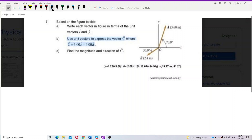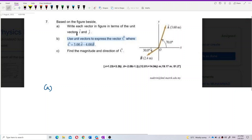Now, how to do this question? First of all, we do part a. Let's look at part a. We need to resolve this vector into the x and y components, and then write in terms of unit vectors i and j.